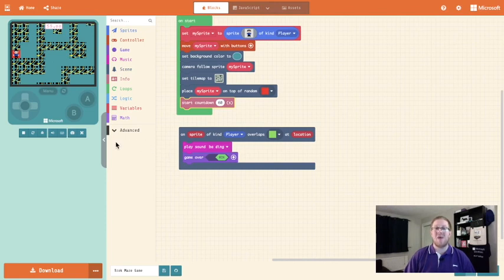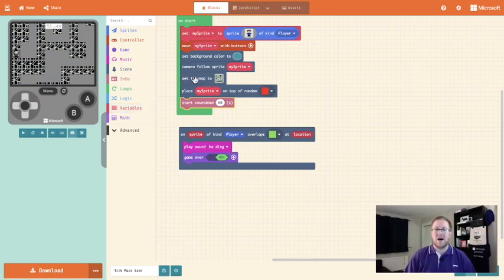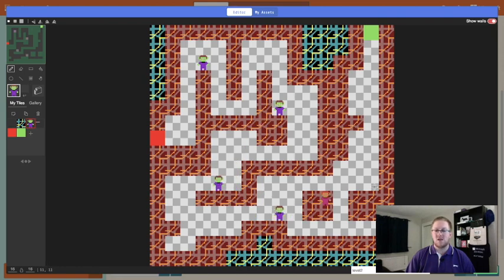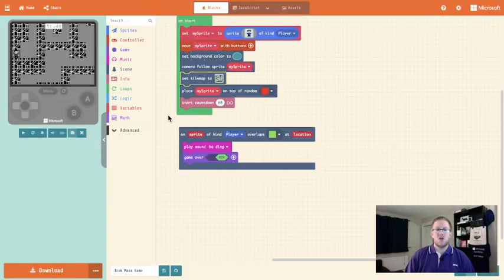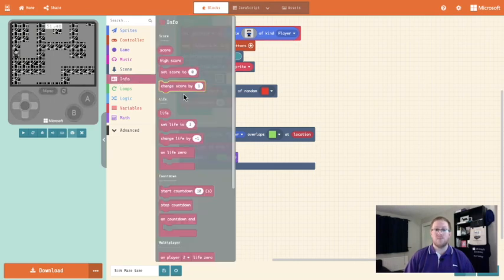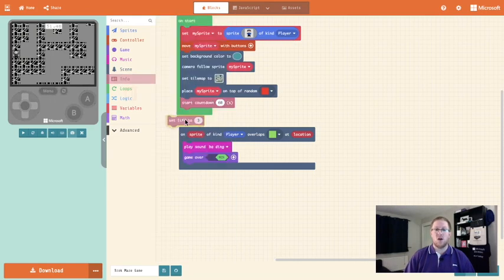We could add into our game some baddies — enemies that we want our player to avoid. So to do that we are going to find our set tile map block and tap on that, which will bring our tile map up. In my tiles I have already created a baddie which I can place in my game space. You can place as many baddies as you want and once we've done that you can click on the done block. So we've got our baddies and we need to add lives to our game so that every time we touch a baddie we lose a life. So we're going to go into the info panel and we're going to find the set life to block and put it into our on start block.